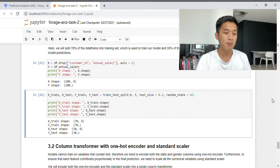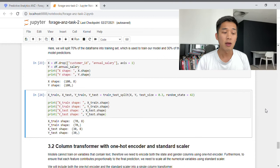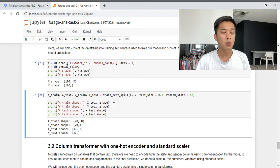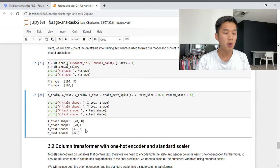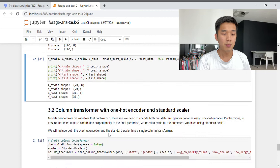Next we perform the train-test split, specifying the test set as 30%. Once complete, it's always a good idea to examine the shapes to confirm they align with expectations. For X_train we have 70 rows and 8 columns, and Y_train has 70 rows — these are what we feed into our model for training. X_test has 30 rows and 8 columns, and Y_test has 30 rows and a single column — these are used to evaluate model accuracy.